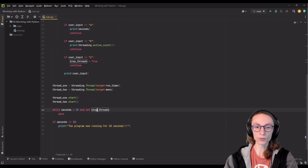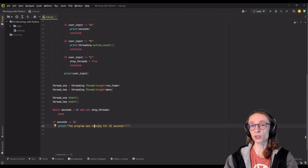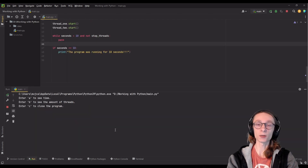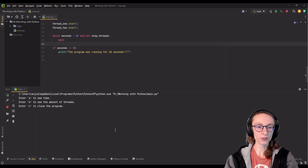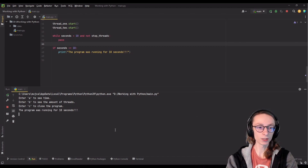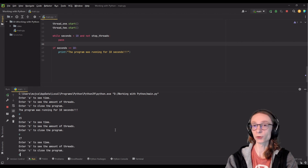I'm using an if statement here because in case we stop threads, we don't want this message to be printed out since it wasn't necessarily 10 seconds that has passed. If I run my program now, we can see that our menu is displayed, and if we just wait for a bit we're going to see our message saying 'the program was running for 10 seconds' and we can still use our menu to see time or to close the program.